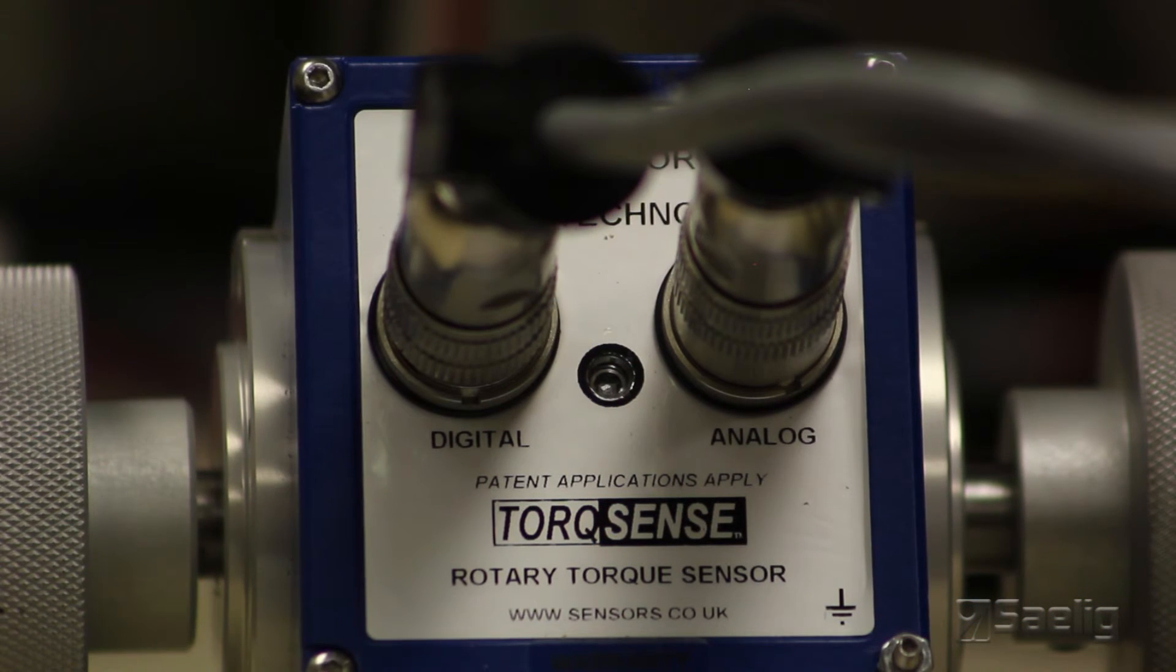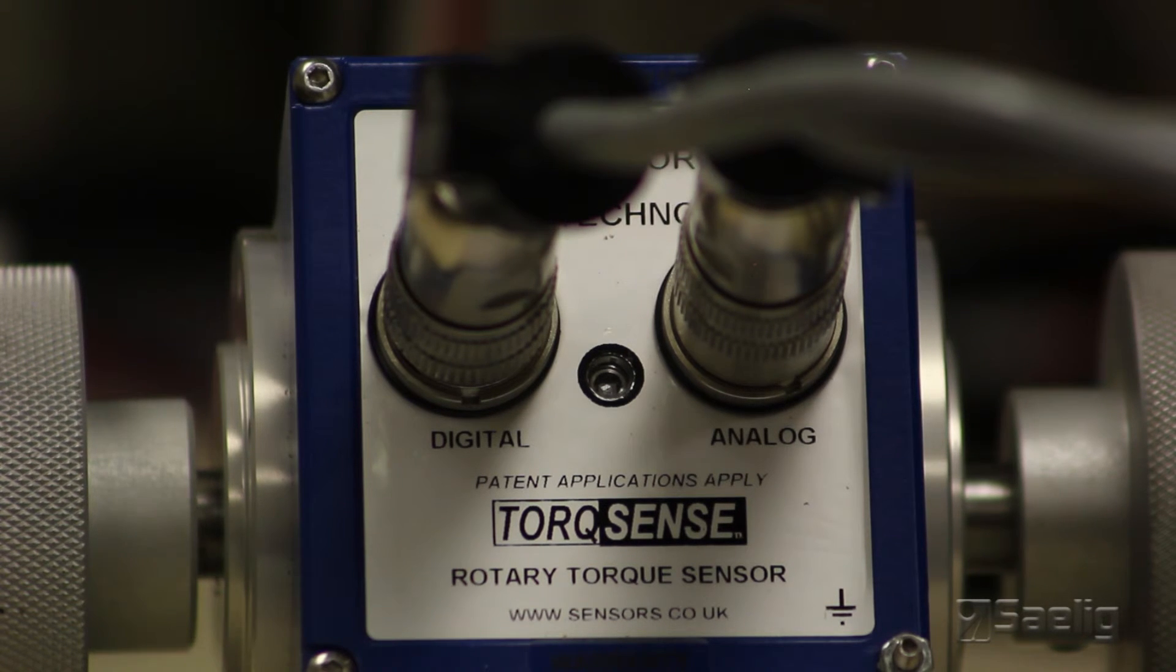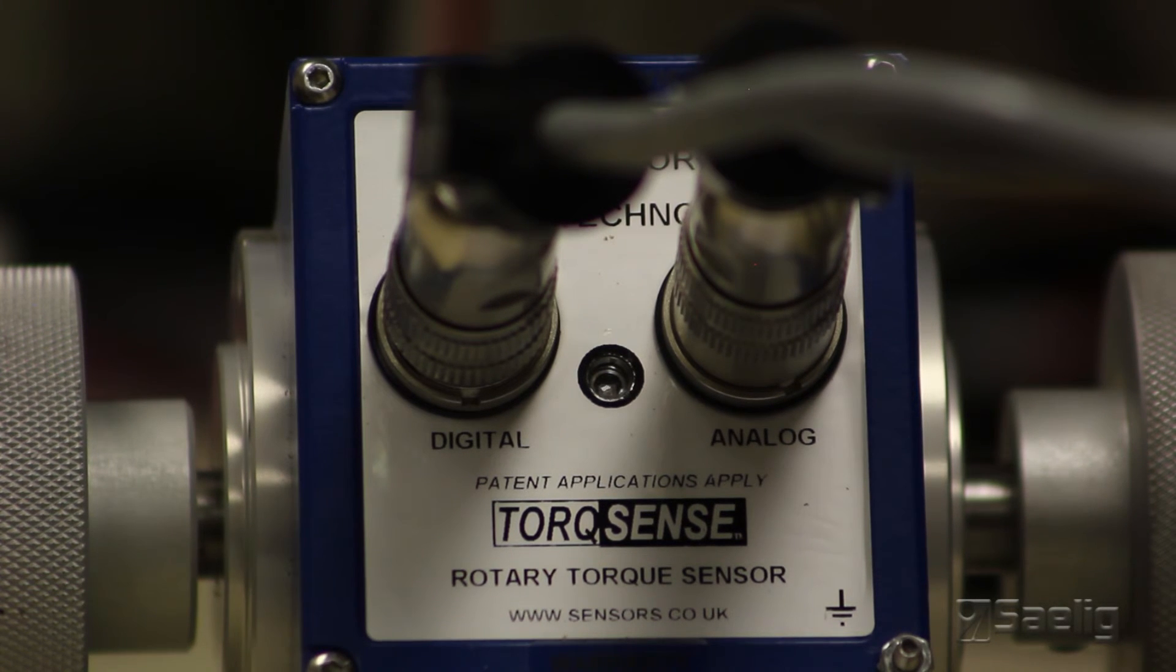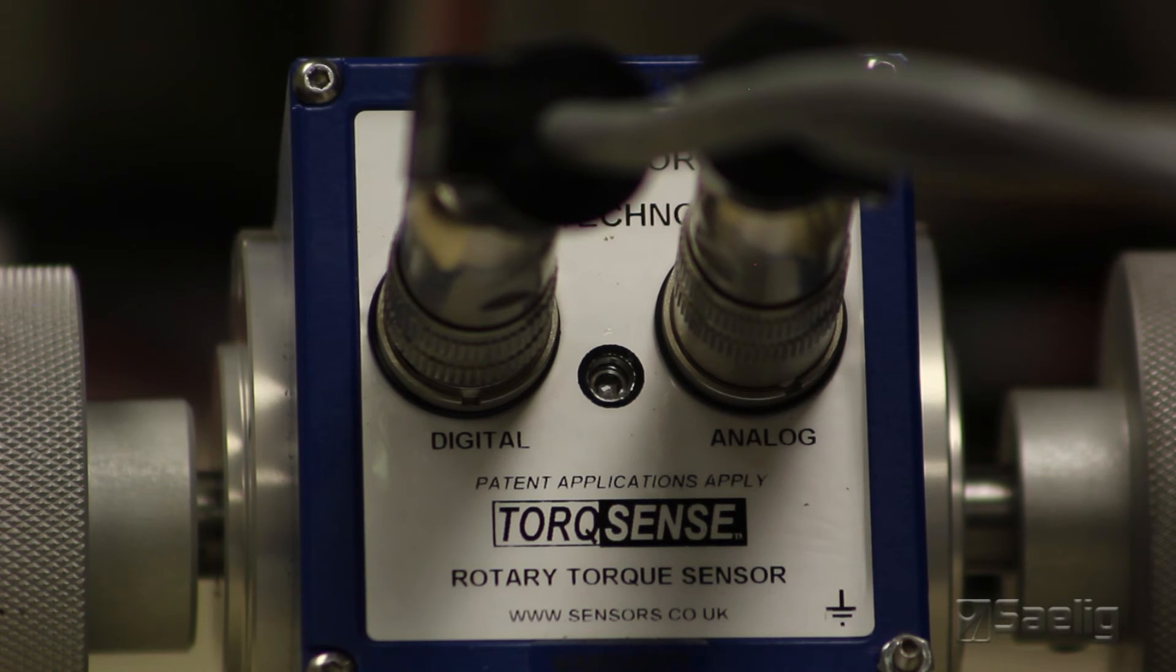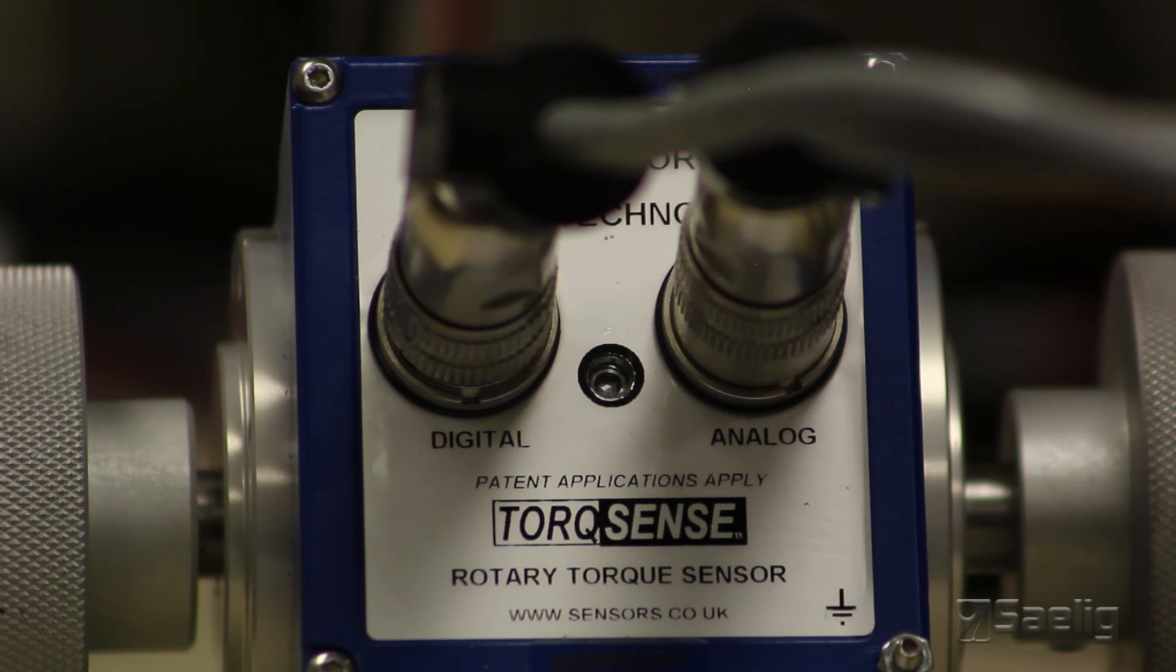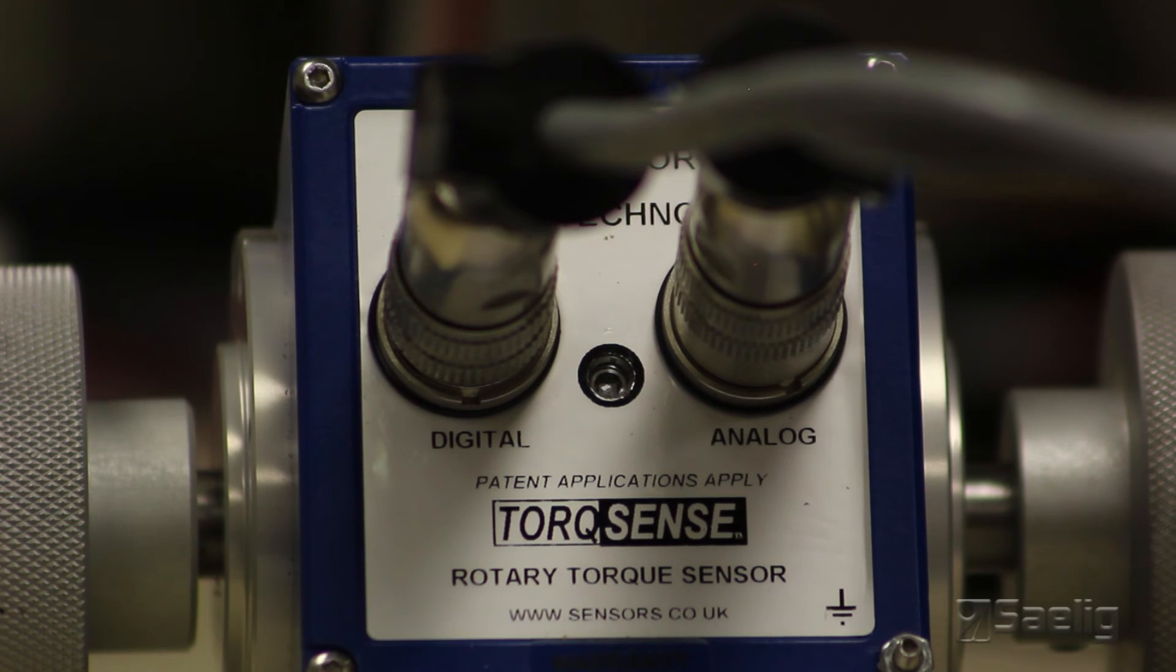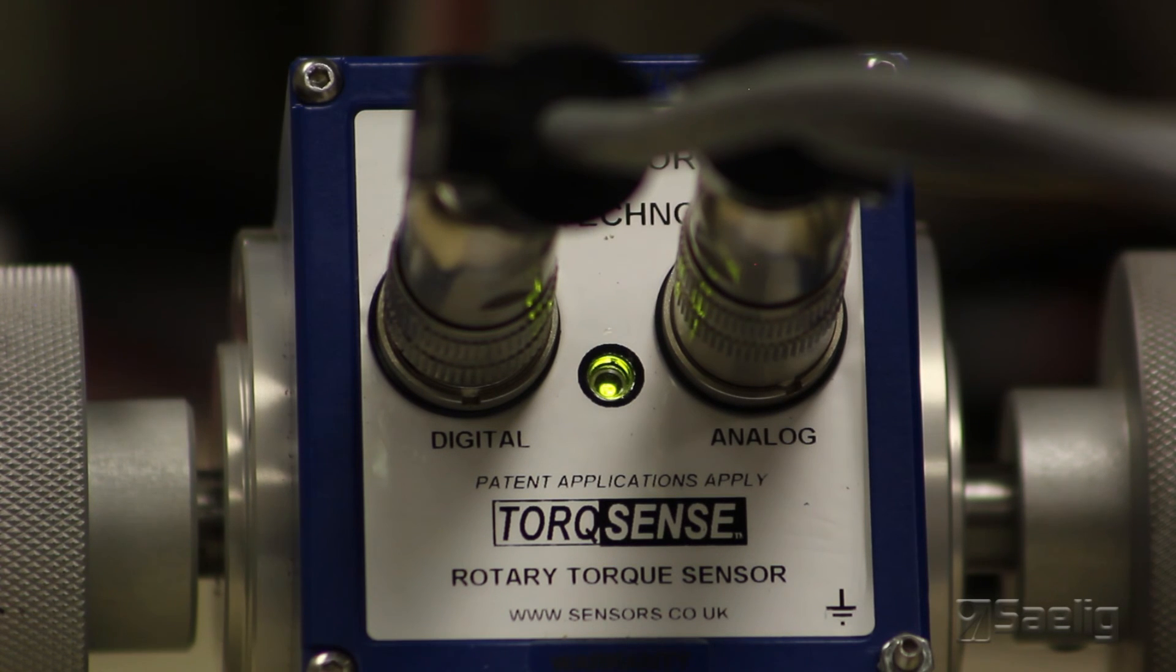When you first turn the transducer on, it runs through a power-on self-test. It's got a simple two-color LED in the front of it, and it starts out a little bit red, and then it goes through its power-on self-test. It blinks several times and should end up with a steady green light, like this. Here it goes. It's completed its power-on self-test successfully. It's operating, and there's no faults found in the transducer.